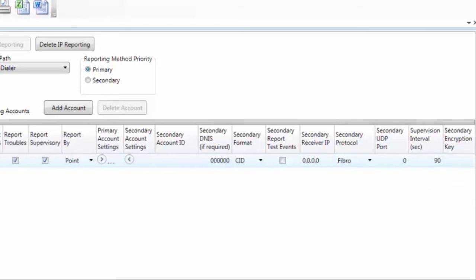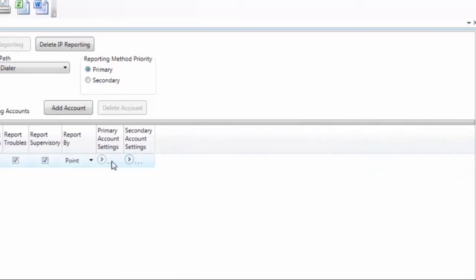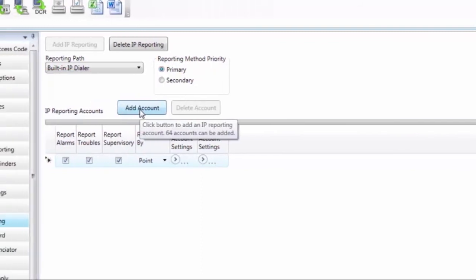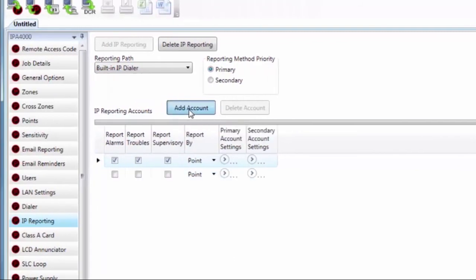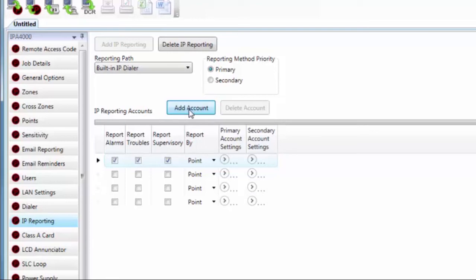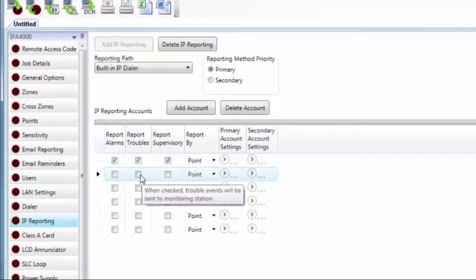So that is setting up one account. Now you can go down to the next line and send that information to another IP receiver. We can send this information to up to 64 different IP reporting accounts. What happens is when there's an event on the panel, it goes to the first line.